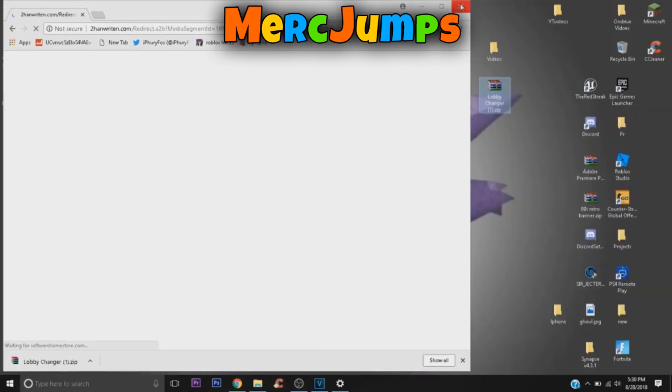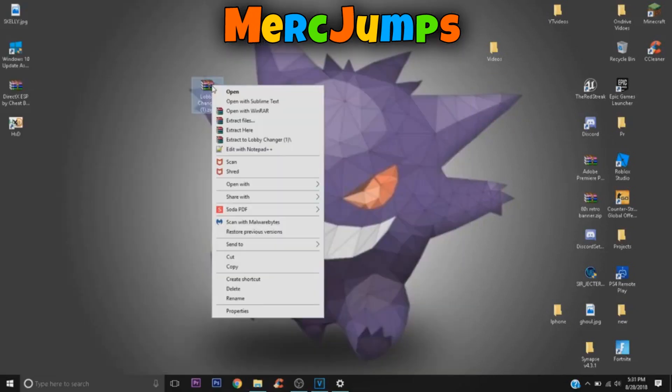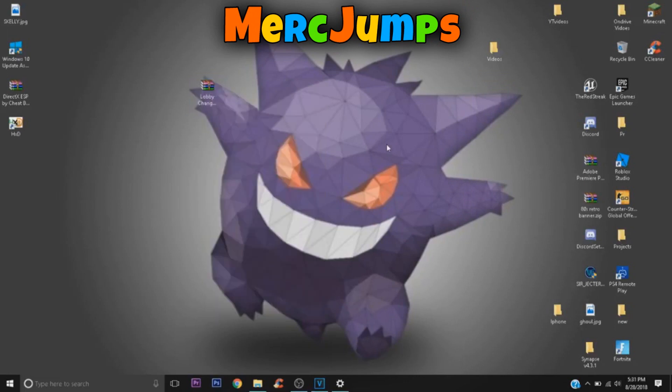Okay, once you got the lobby changer, what you want to do is right-click and you want to extract here. I'm going to wait for that. It's going to show like this: pin smp.exe and lobby changer.